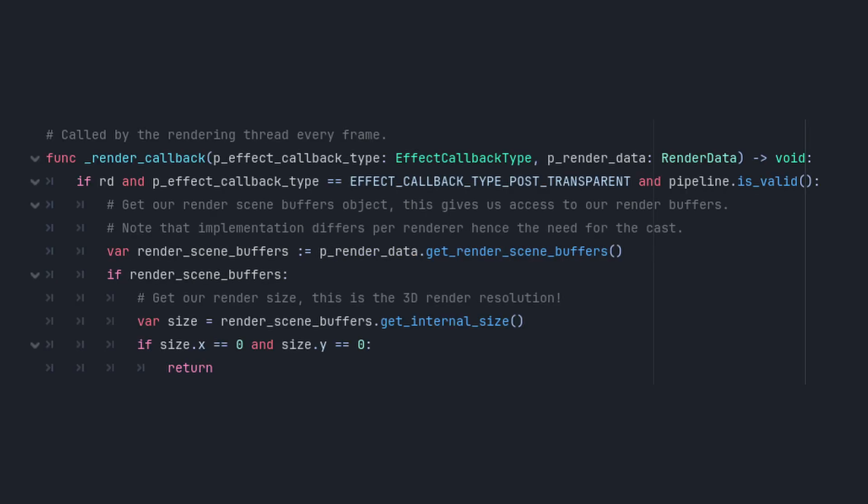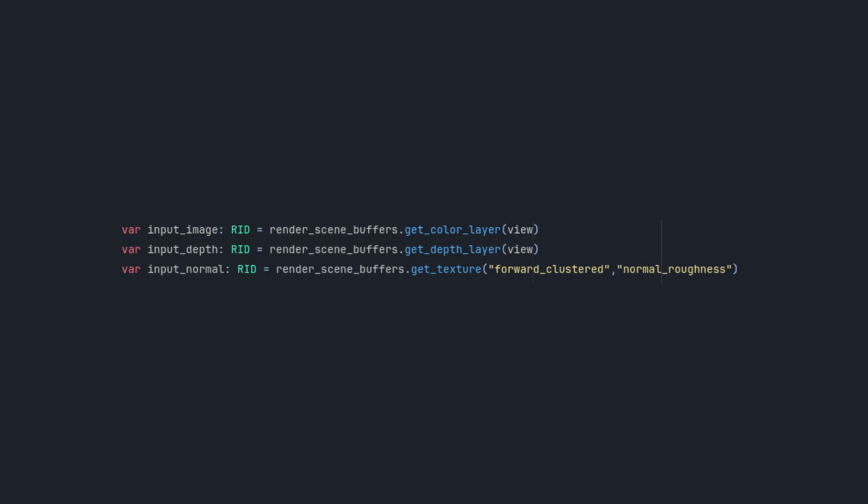Now let's move into the render callback function. This gets called by the rendering thread every frame and there are a few important things we need to handle here. First, we need to grab the render buffers for the scene, the color layer which gives us the screen texture along with the depth layer and the normal roughness layer.